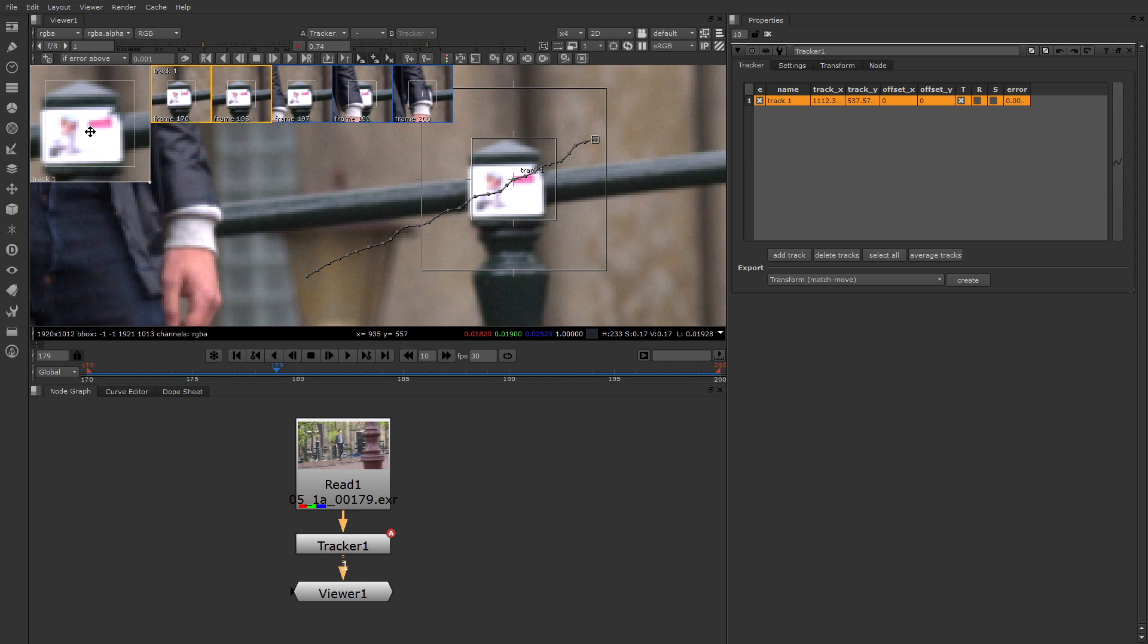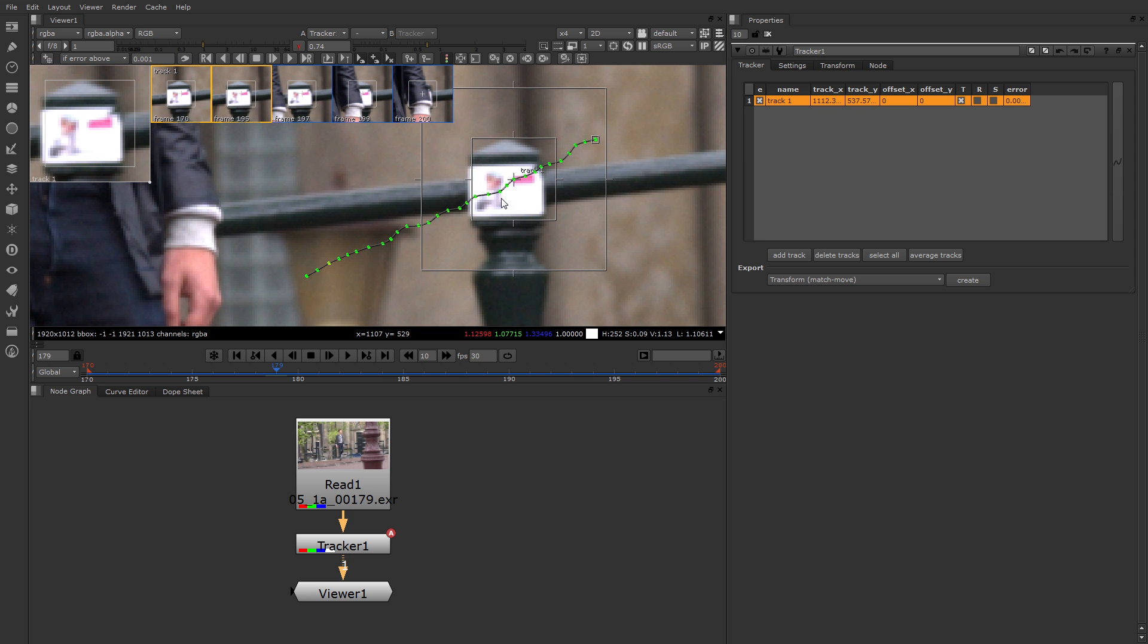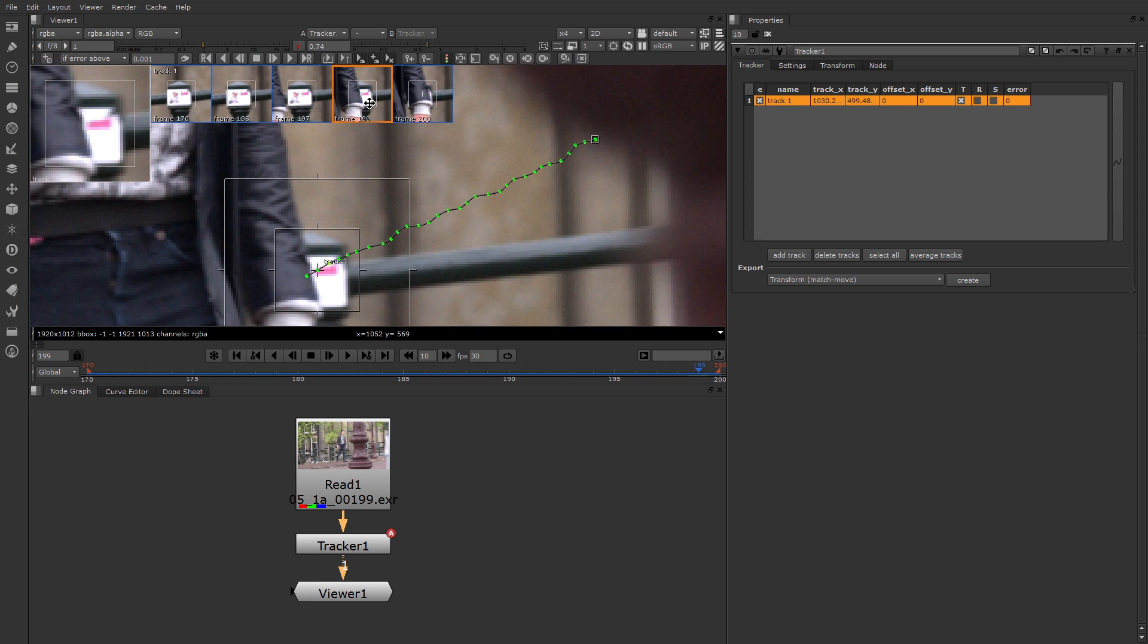Now this is not the only way to see how accurate the path is. There's another new button for version 7, which is right here. This is the show error on track button. If you click that, it color codes the motion path. The color of each point on the motion path indicates the error value generated by the node. And the error represents the confidence with which the node has identified the pattern for that frame with the patterns established by the keyframes. So in other words, green is good.